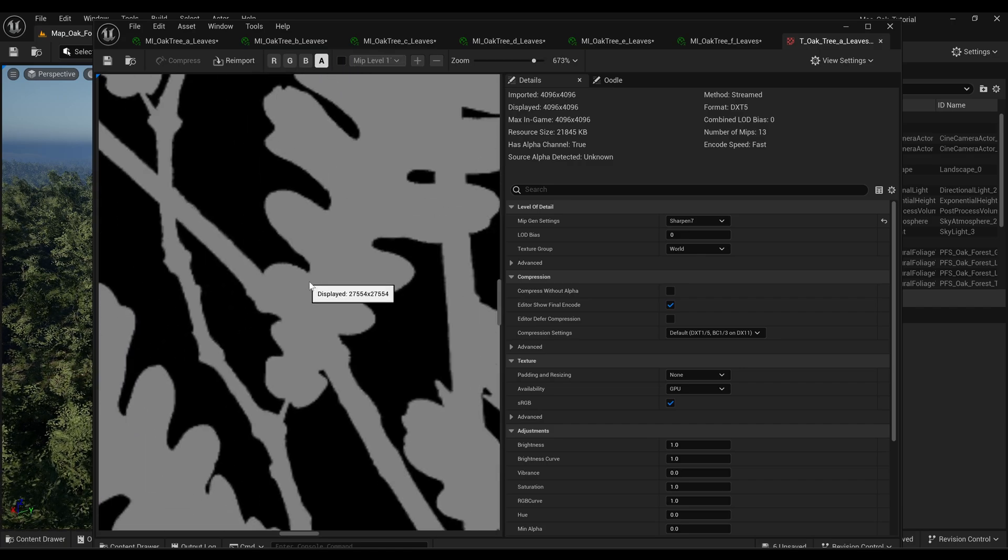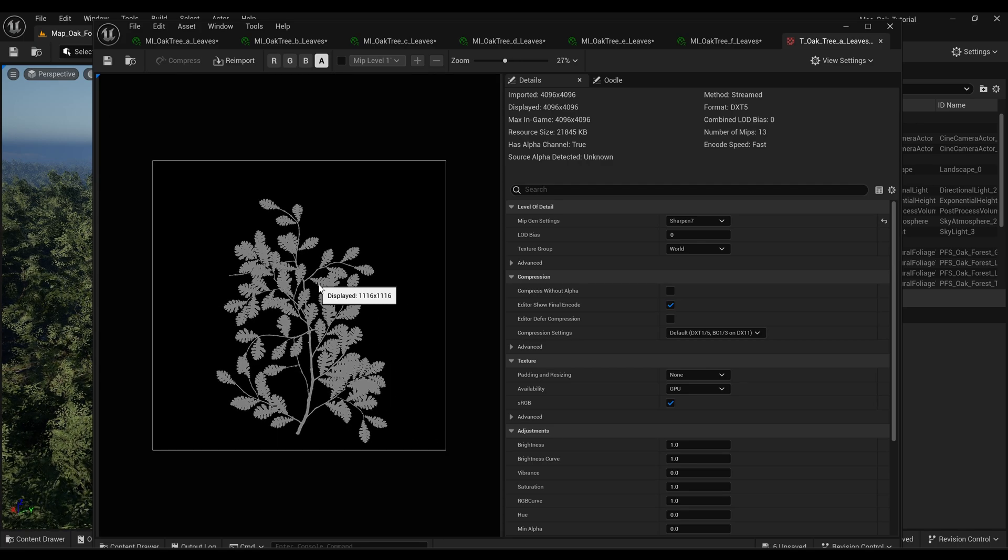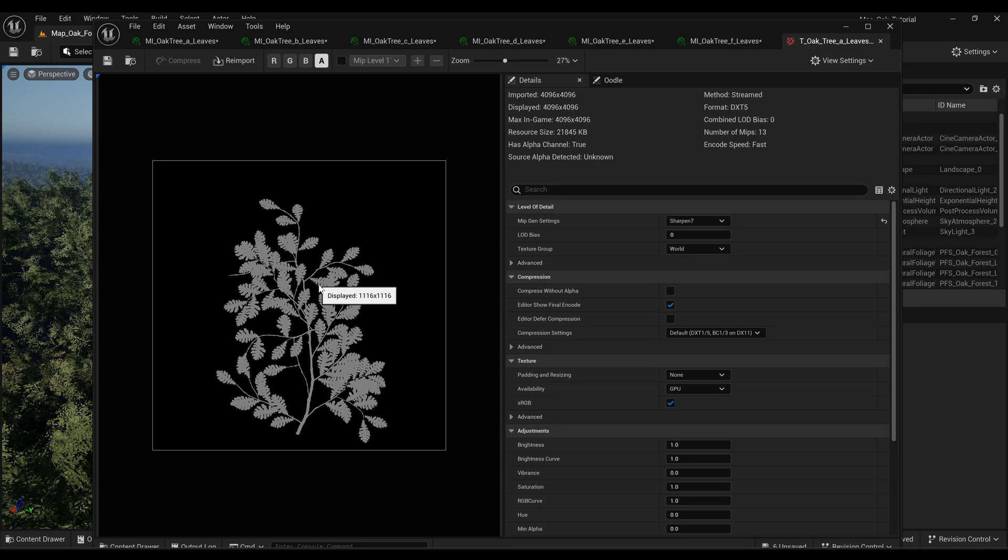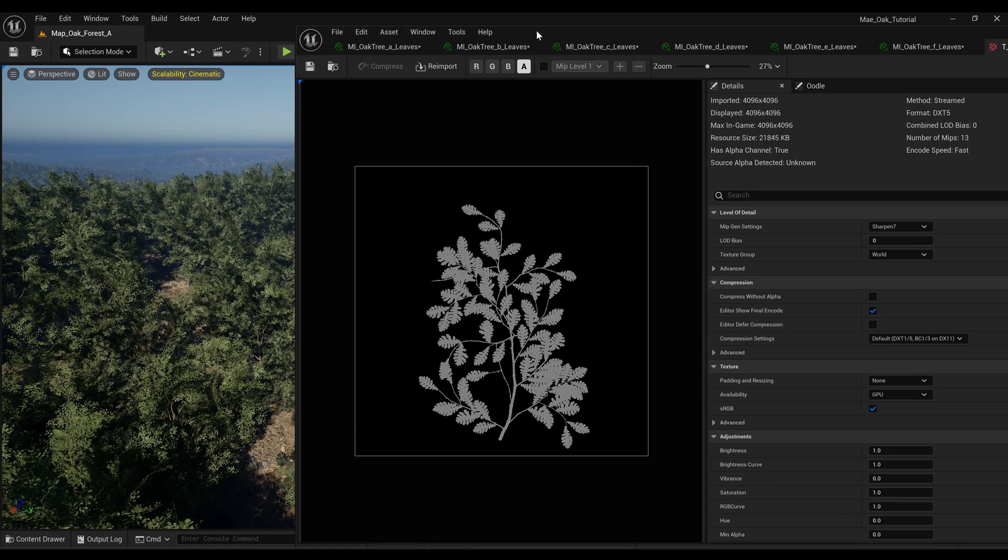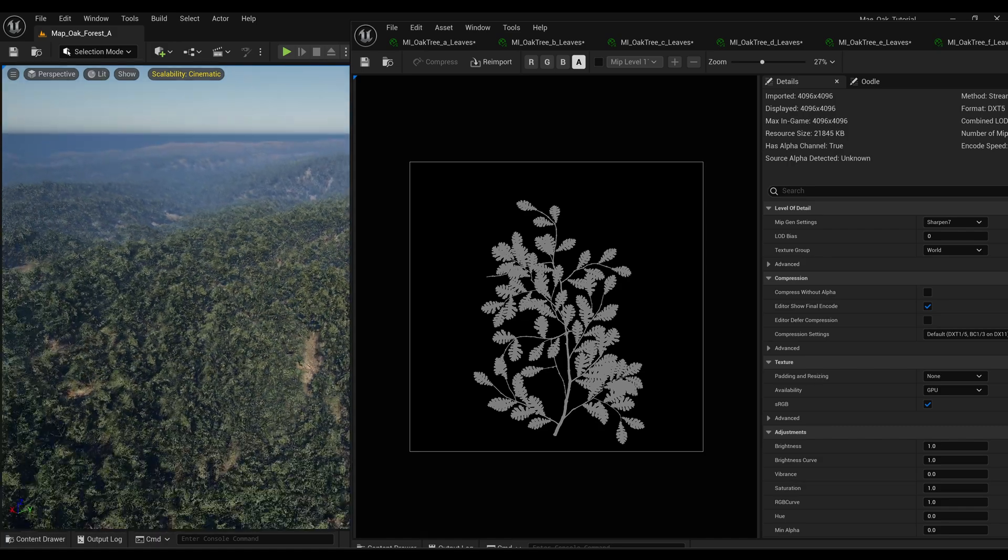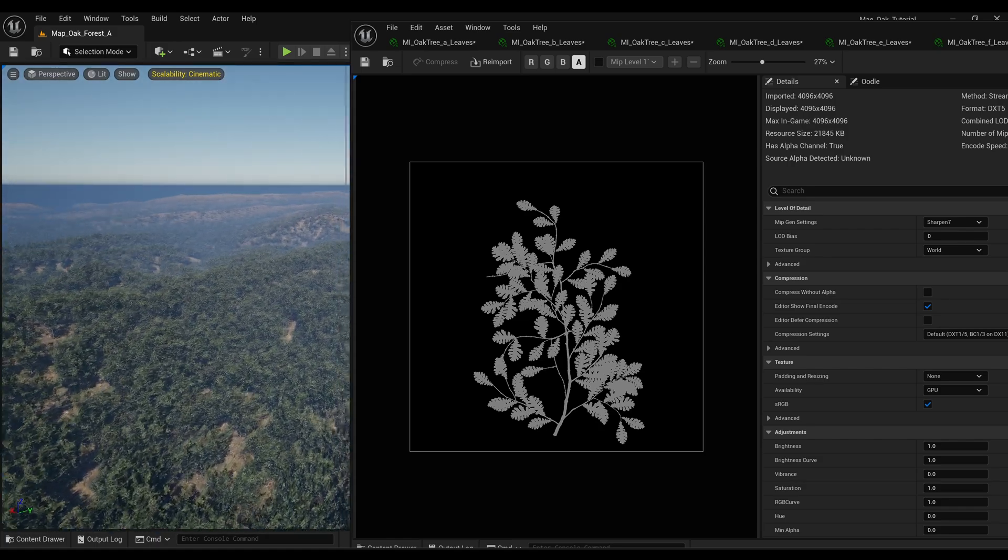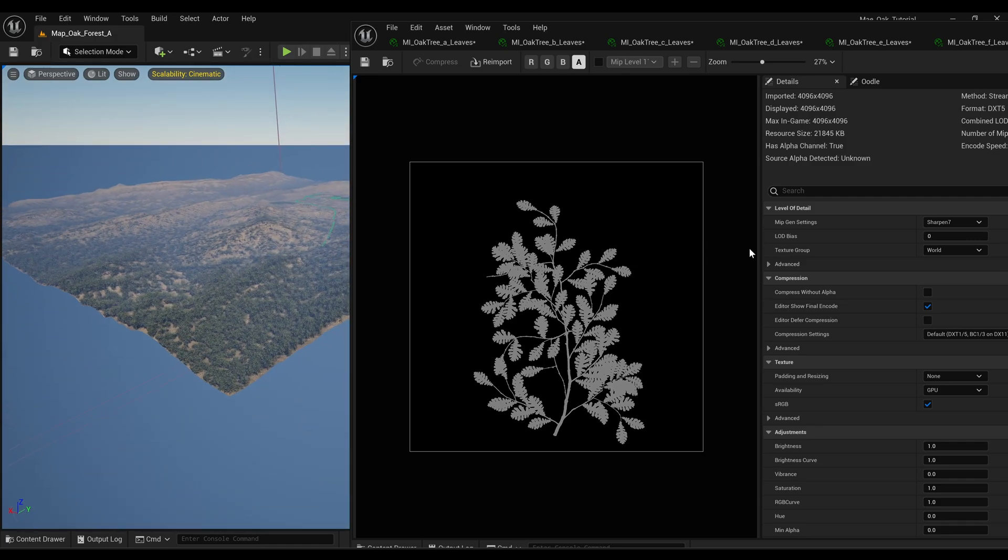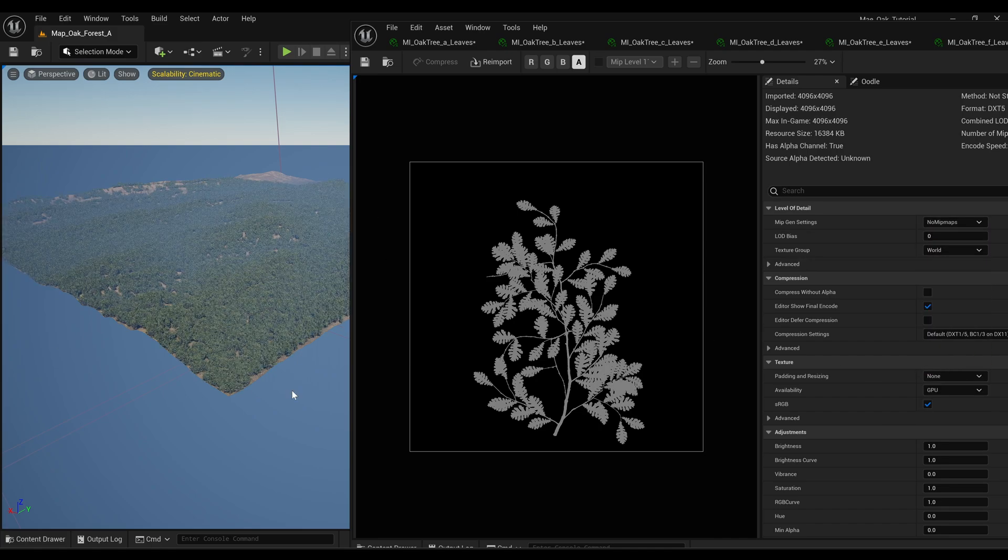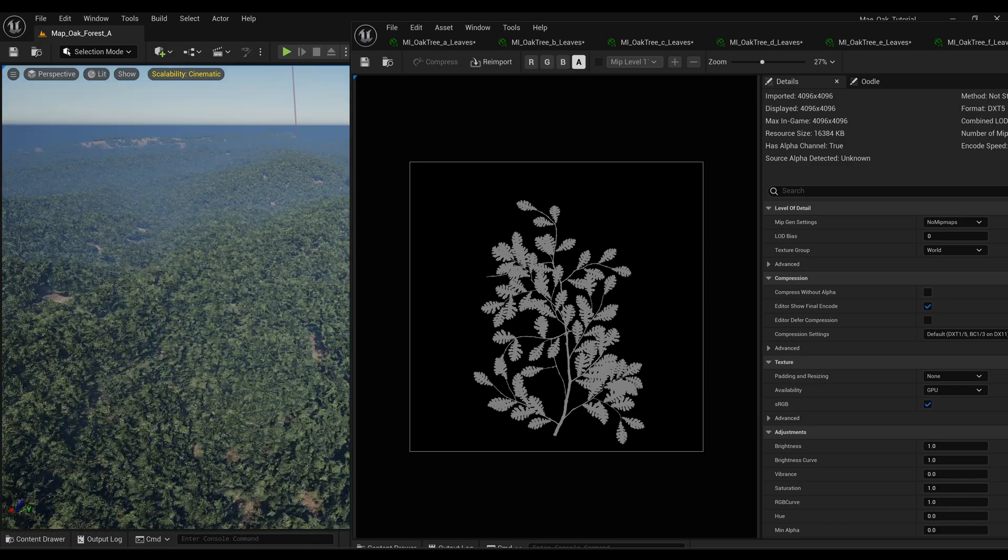So one way that you can address that is just disabling your mipmaps. Obviously you might not want to do that if you're looking for optimizing for performance, but let's just have a look and see what it does. If we come over to mip gen settings and then just select no mipmaps, straight away you can see that everything just appears full as you'd expect it to and it looks great.